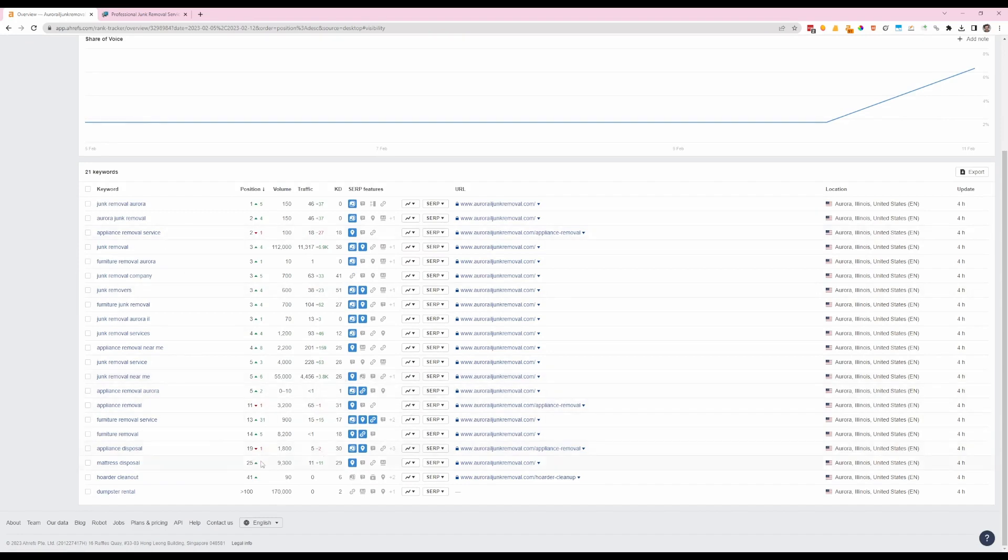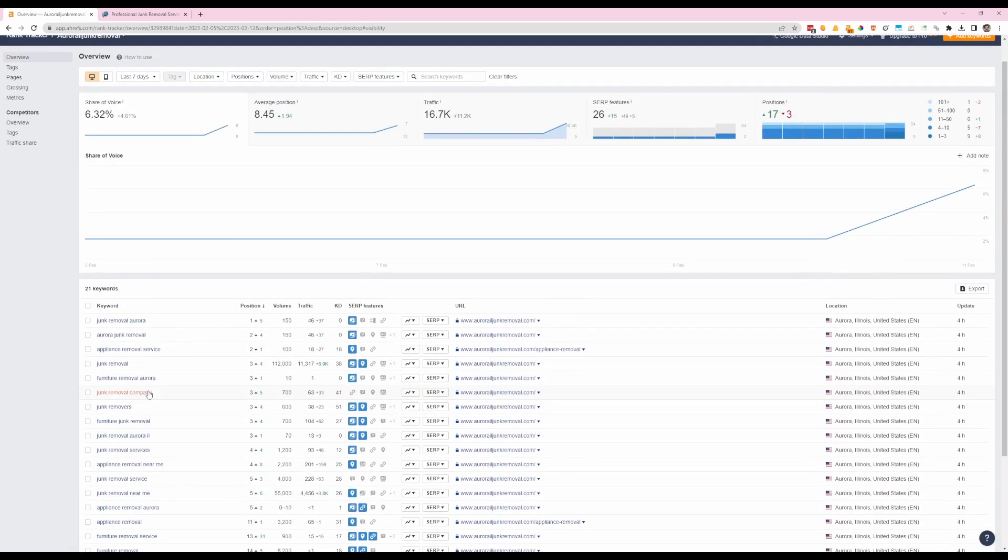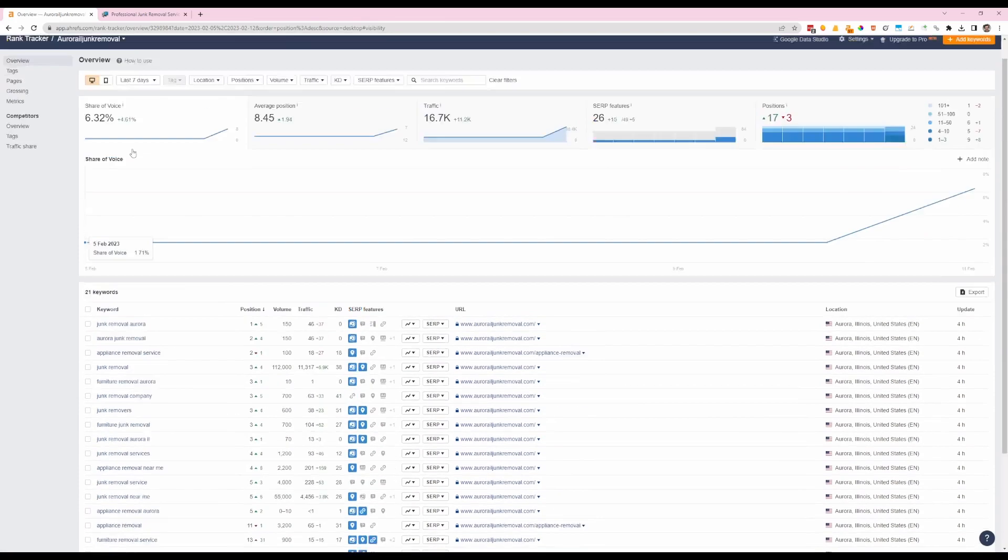I don't know, that could just be a fluke. We'll keep tabs on that. Mattress disposal and hoarder clean out weren't even in the top 100, now they're at 25 and 41. And again, this is just comparing to the last seven days, that's what we have it set to.